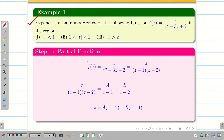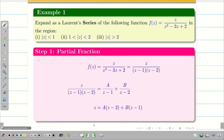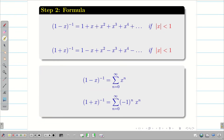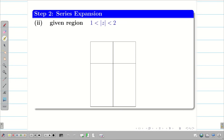We expand the Laurent series for a given function f(z) for three different regions. In the first video we solved the first region, |z| < 1, and in this video we are going to solve the remaining two regions.